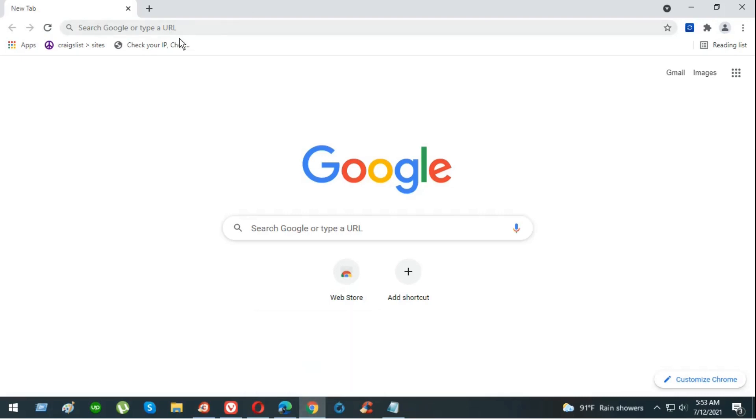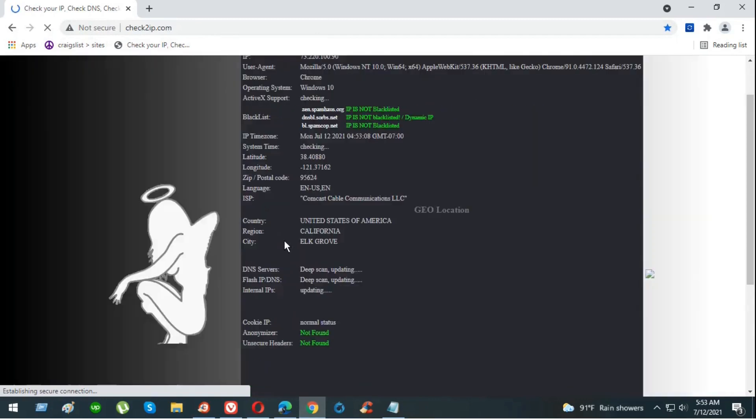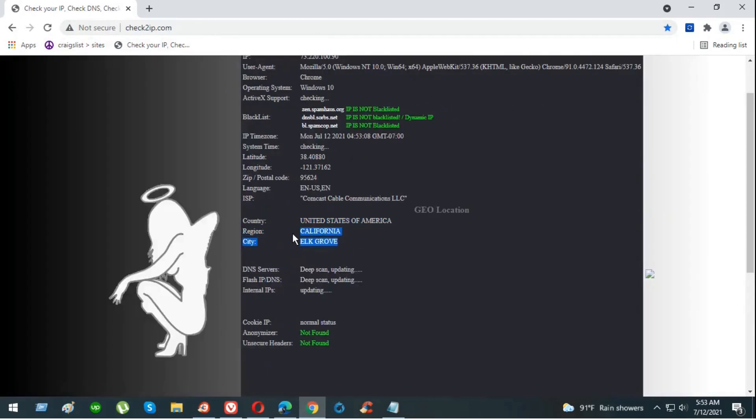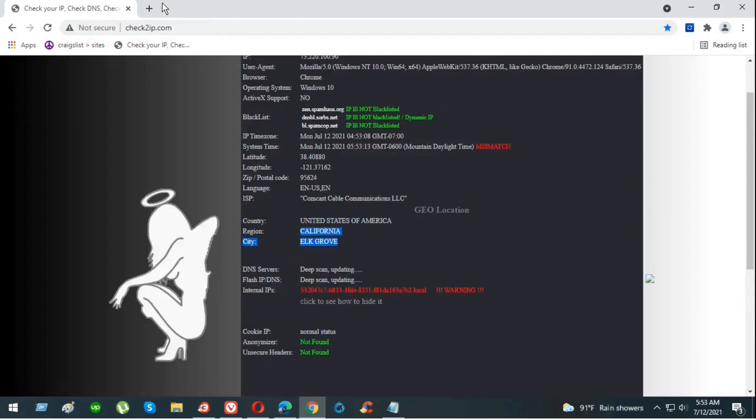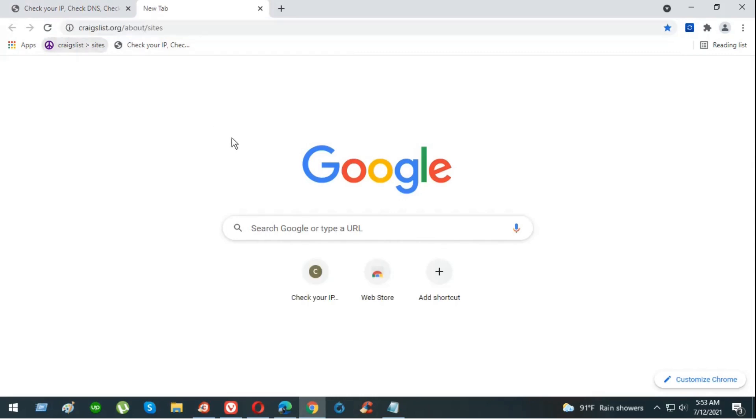We're going to post the ads on the pet section. Before you do that, we're going to check our IPs. So it's California, Eric Globe, that's our IPs. Okay, now let's go back to Craigslist.